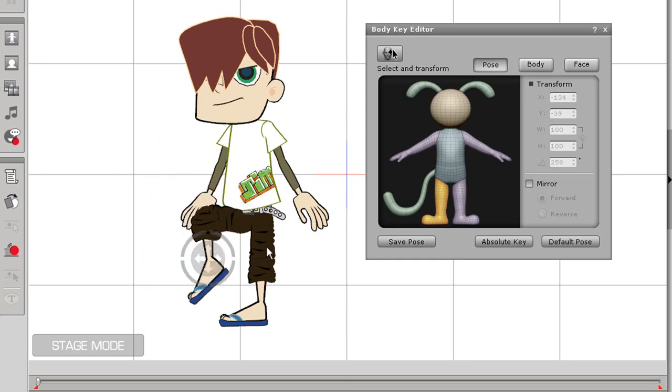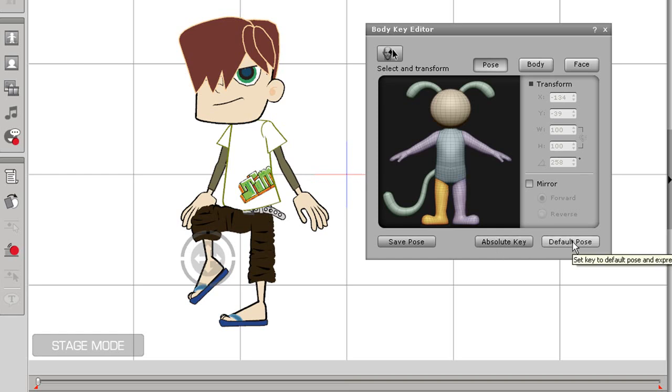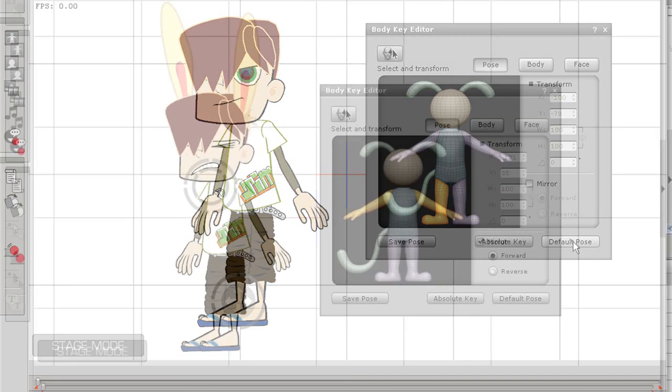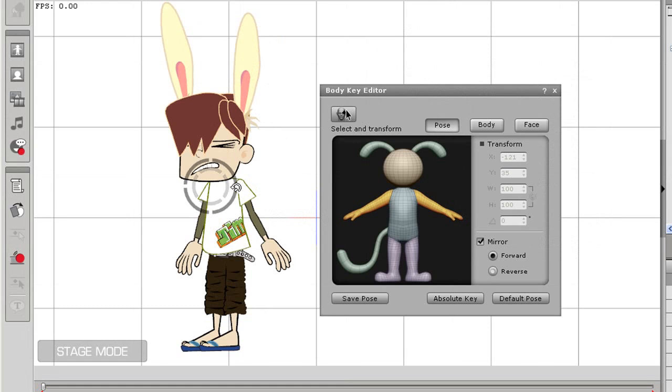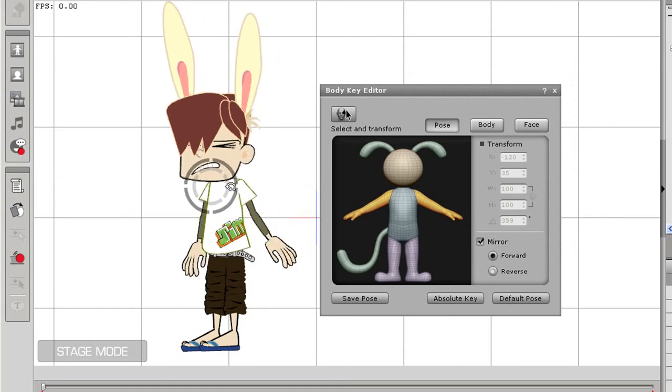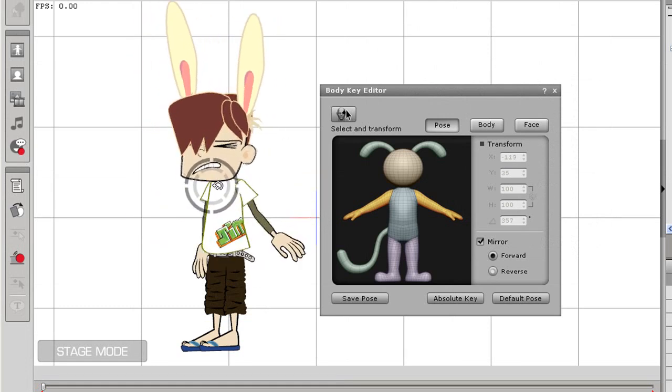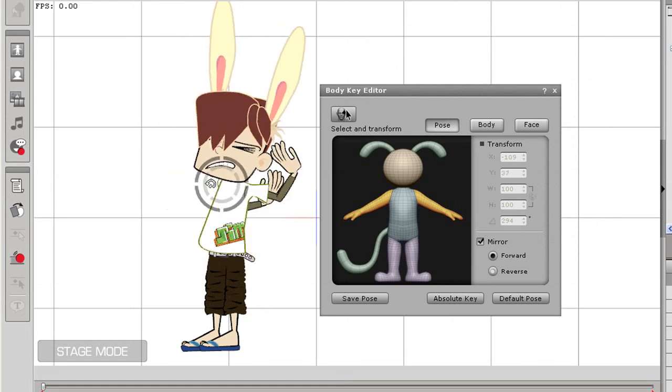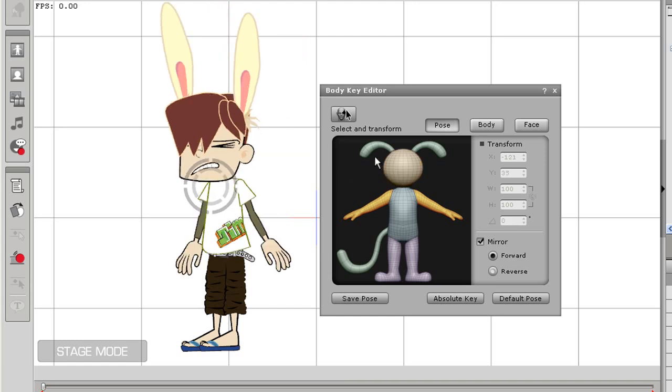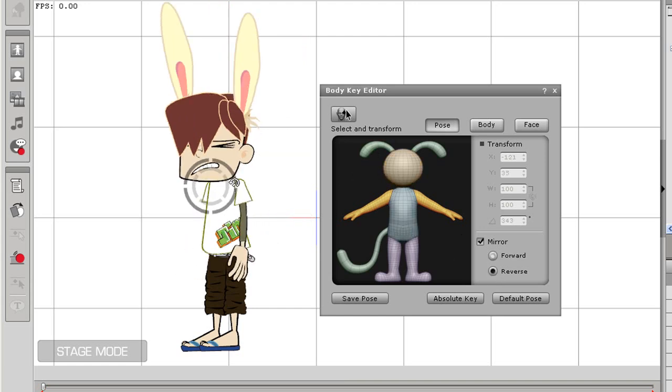If you've made a pose that you don't like and wish to go back, you can select Default Pose and your character will return to the default position. You can also select the Mirror option. If you have this selected, both limbs will move in the same direction at the same time. You can select the Reverse option and your limbs will start moving in the opposite direction.